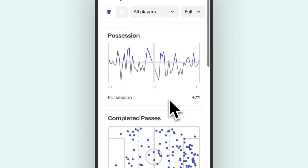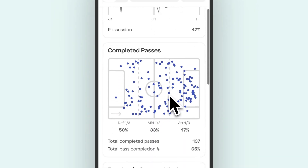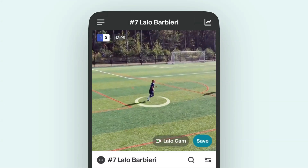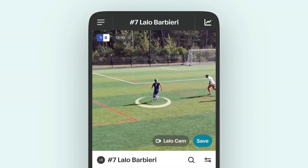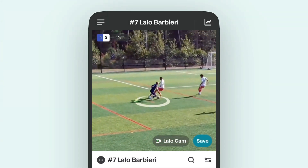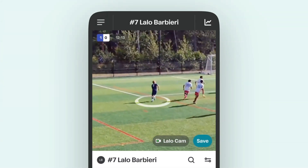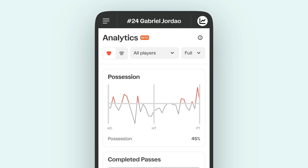Want to see a specific action from any map? Just tap on any action dot to jump straight to the video. You can do this anytime you see an action dot.